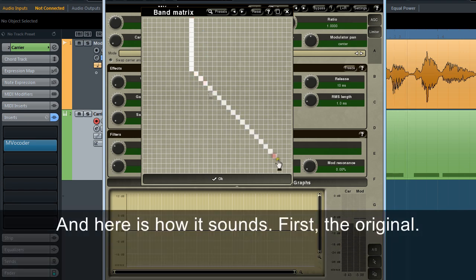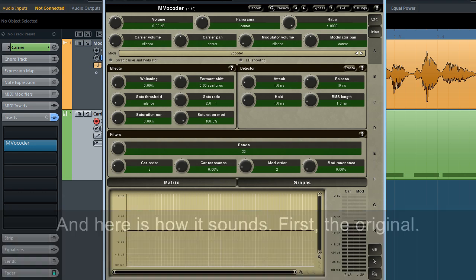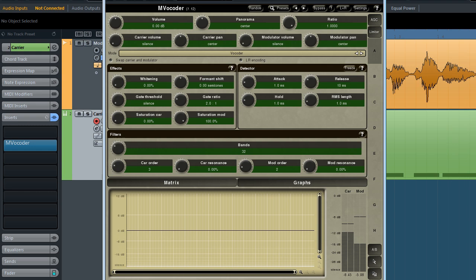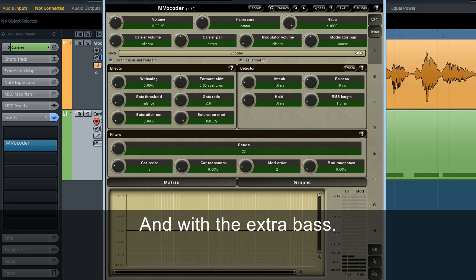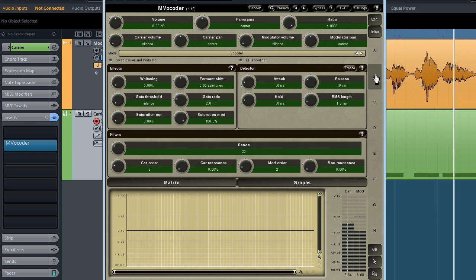And here's how it sounds. First, the original. MVocoder is a powerful plugin. And with the extra bass. MVocoder is a powerful plugin.